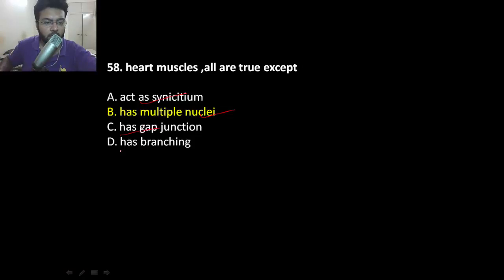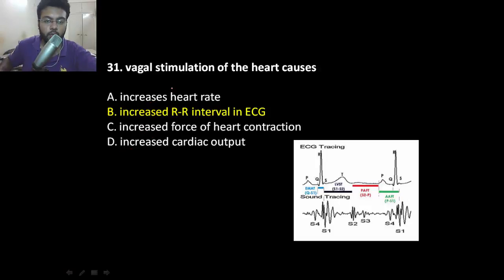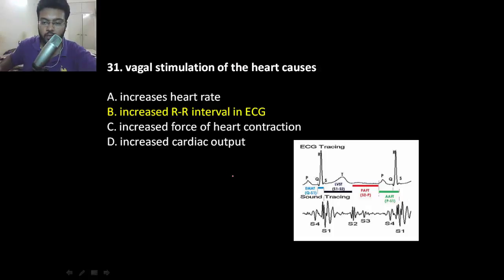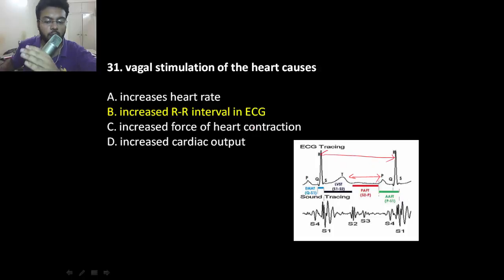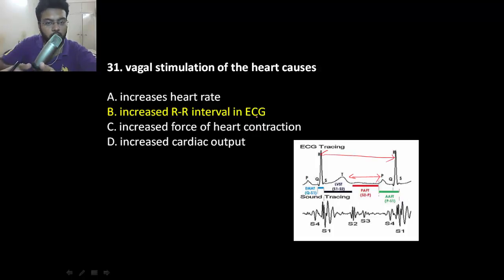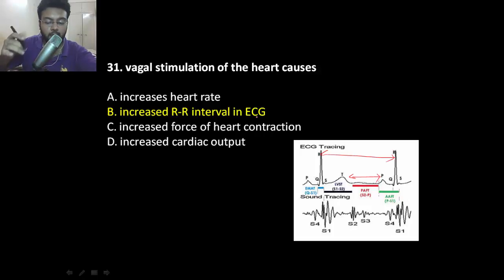Heart muscle has gap junctions. Regarding vagal stimulation: the vagus causes a decrease in heart rate. When heart rate decreases, there is more gap between two ECG waves, meaning a longer R-to-R interval. If there is a shorter R-to-R interval, that means you are stimulating the sympathetic nervous system.